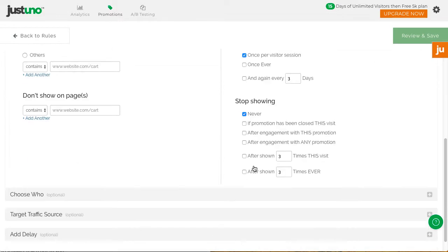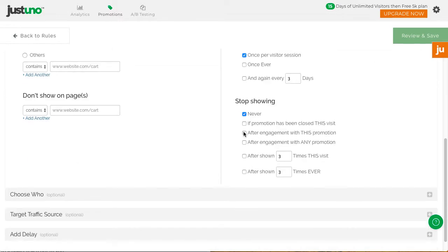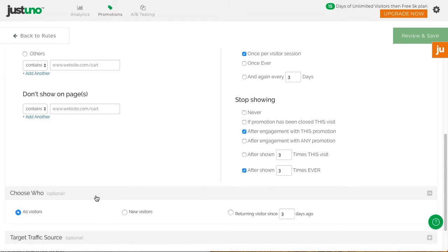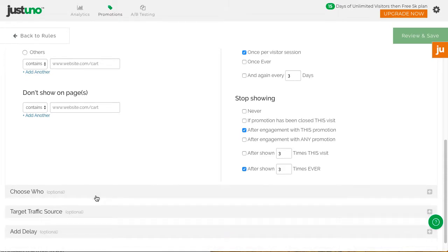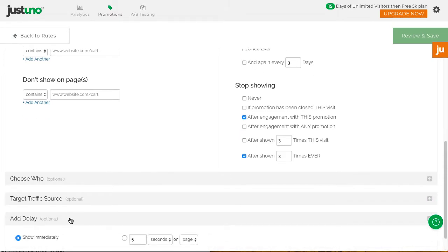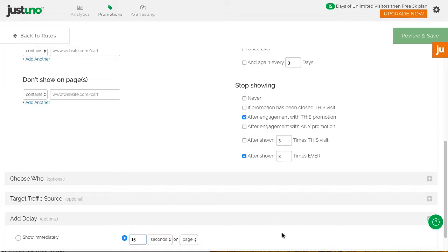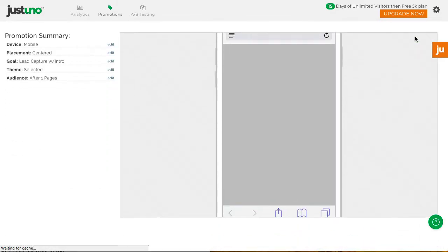Next, choose the same options as your desktop lead capture, then hit review and save.